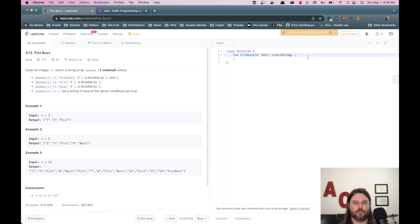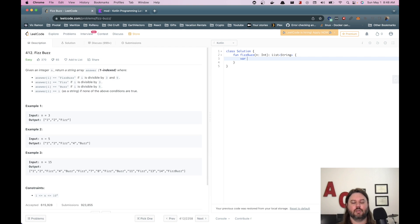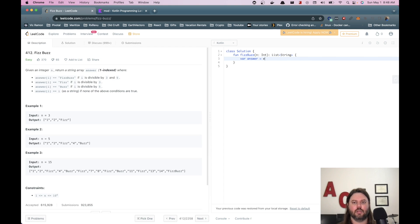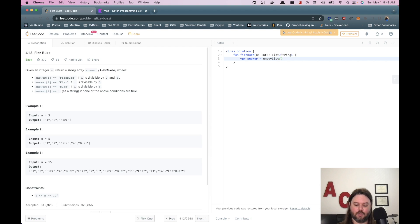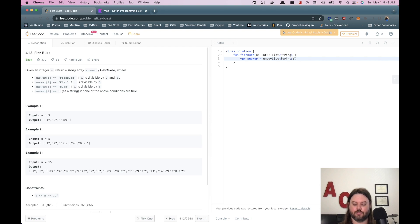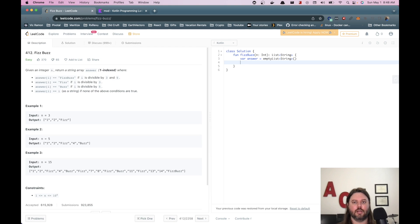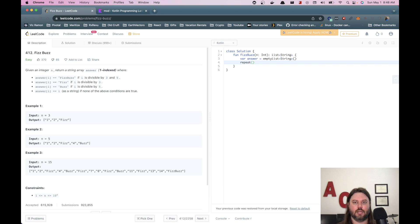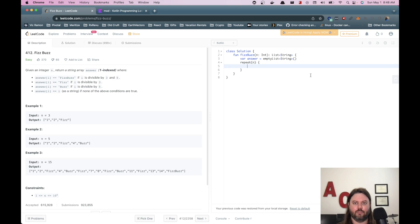So we need to have an empty list. We'll call this our answer and this will just be an empty list. We may need to define string here so it knows what we're talking about. And then I know you can do repeat in Kotlin and we'll say n for the number of times. And then we want to apply our rules.